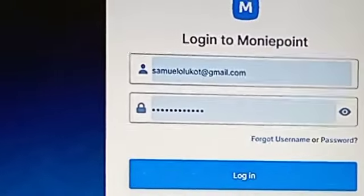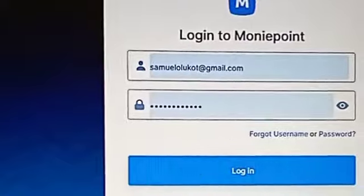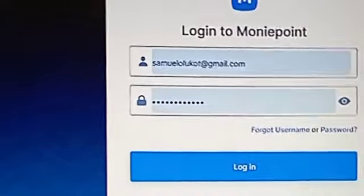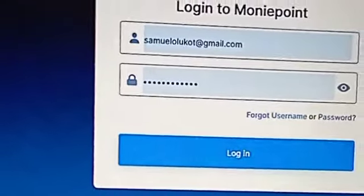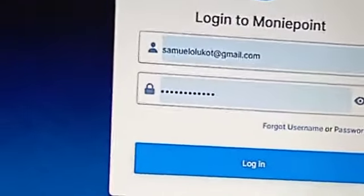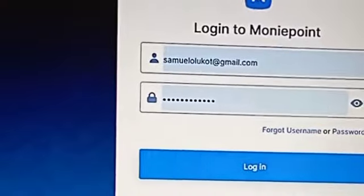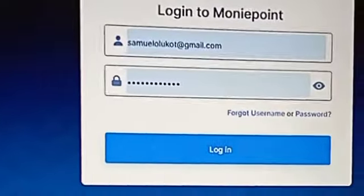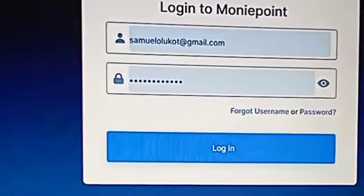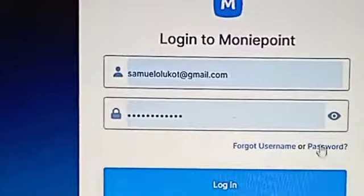You can just type htm.moneypoint.com on your Google browser. Go to Google — don't use the app for a reset. Come to 'Forgot Password'.